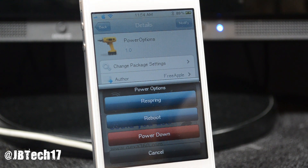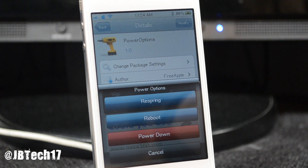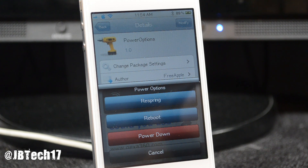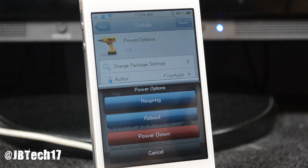And yeah, you get more power options — so that's basically all this tweak does. So if you like this video, go ahead and hit that little like button in the bottom left, show me that you like it with a thumbs up.